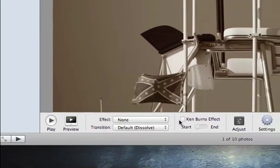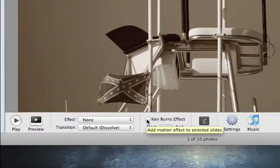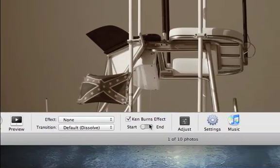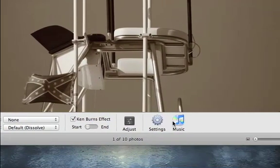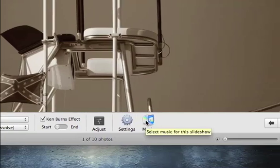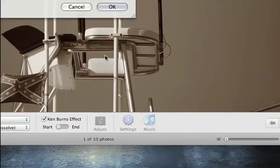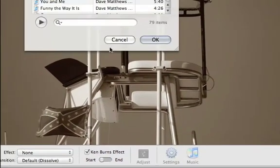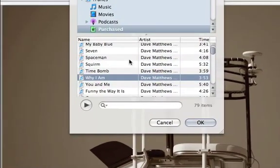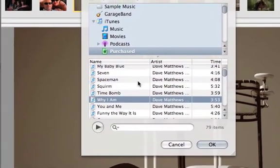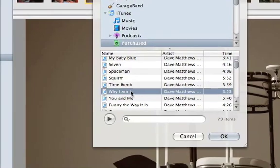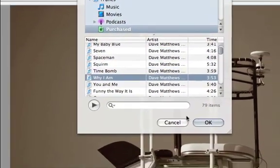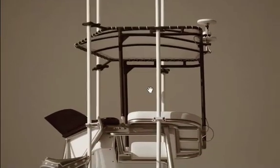I recommend turning the Ken Burns effects on. And going into your music, if you want to put this slideshow to music, click on this, and it will find all your music inside of your iTunes library, or anywhere on your computer basically. So this is the new Dave Matthews. We'll put this song in here, click OK.